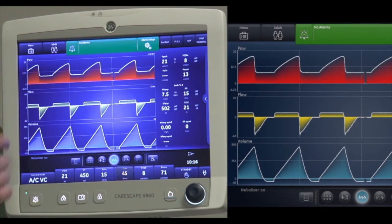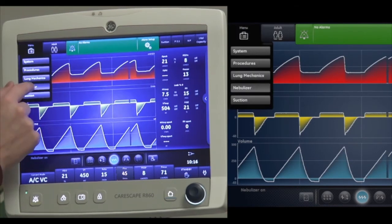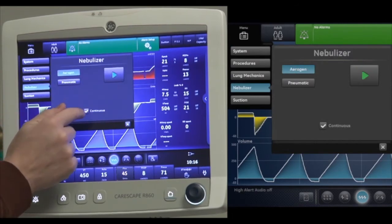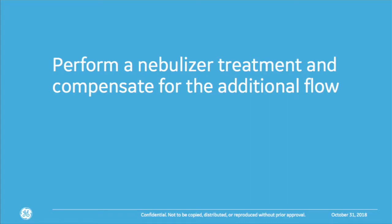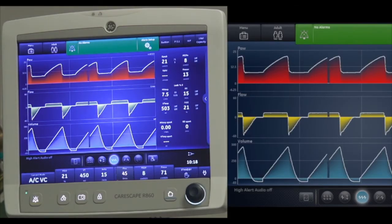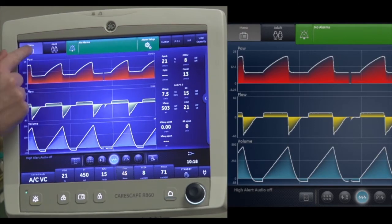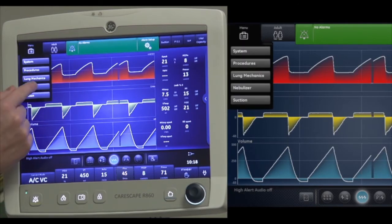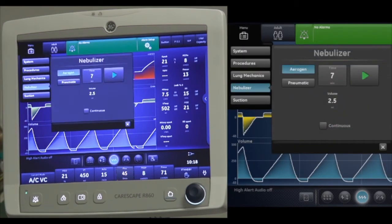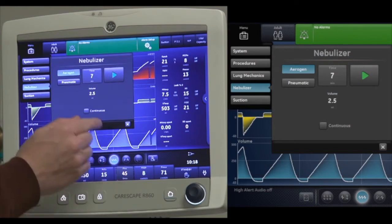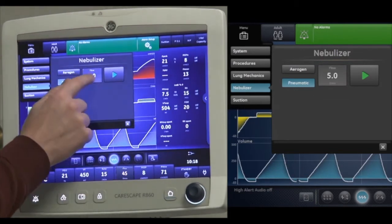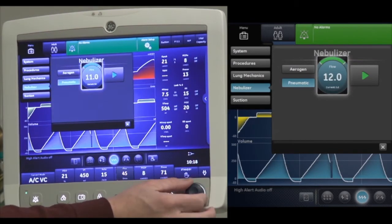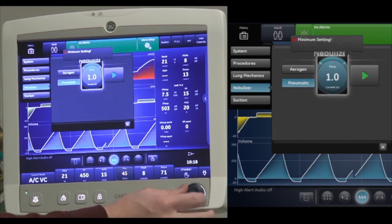In continuous mode, it doesn't show a time window because you have to physically go back and stop the treatment. If using an external pneumatic source for your breathing treatment, select the menu under nebulizer and select pneumatic. This will allow you to compensate for the additional flow in the circuit. You can match the flow rate to your external source, going up to 12 liters per minute or down to one.